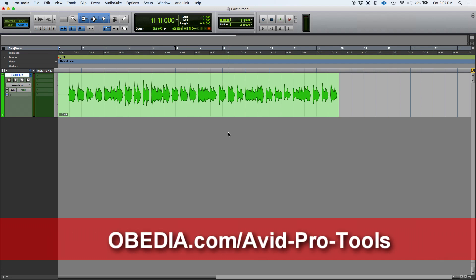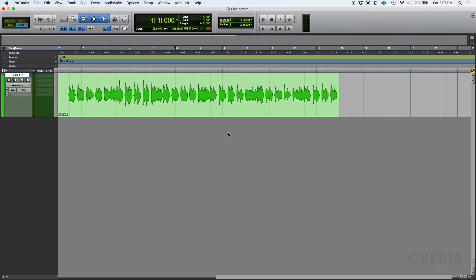As you might know, Pro Tools and the vast majority of digital audio workstations are designed to work or to have the same workflow of an analog multi-track console, and having sends is part of that.